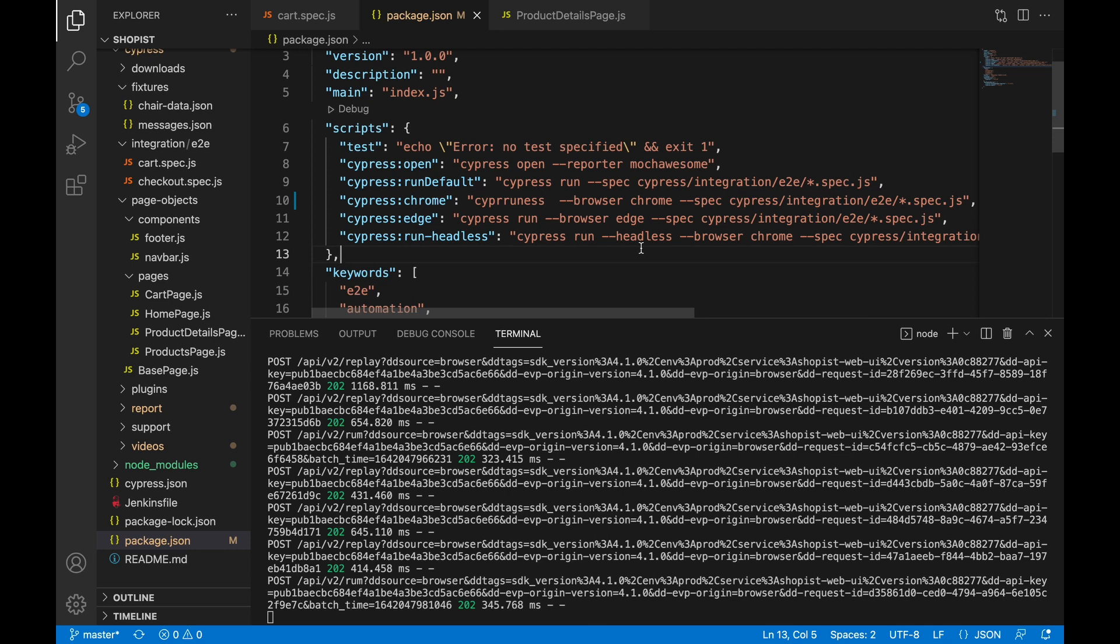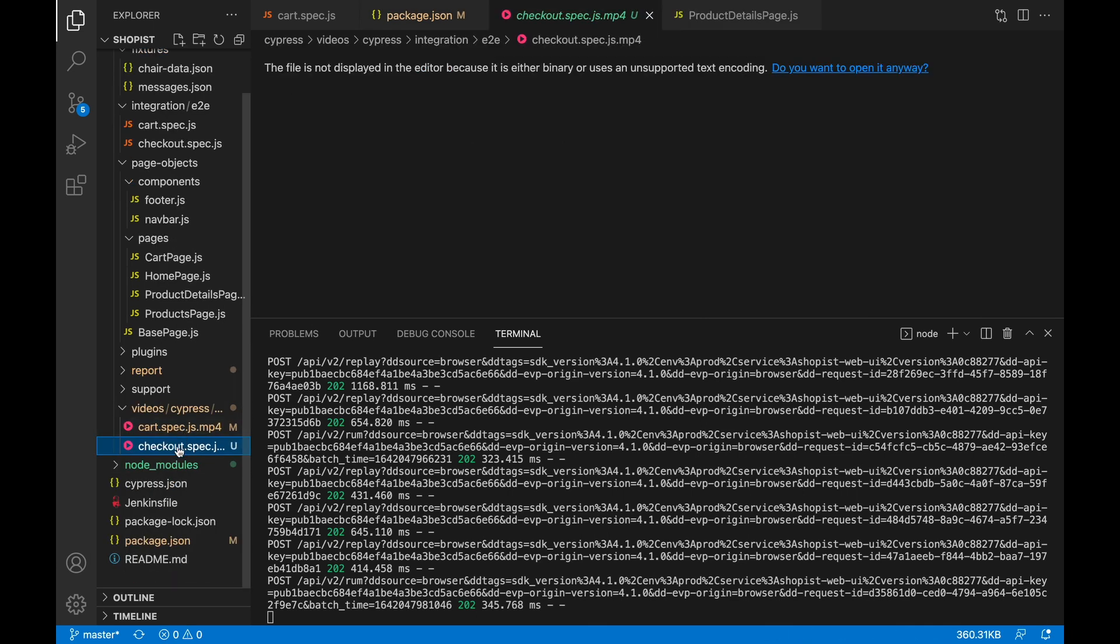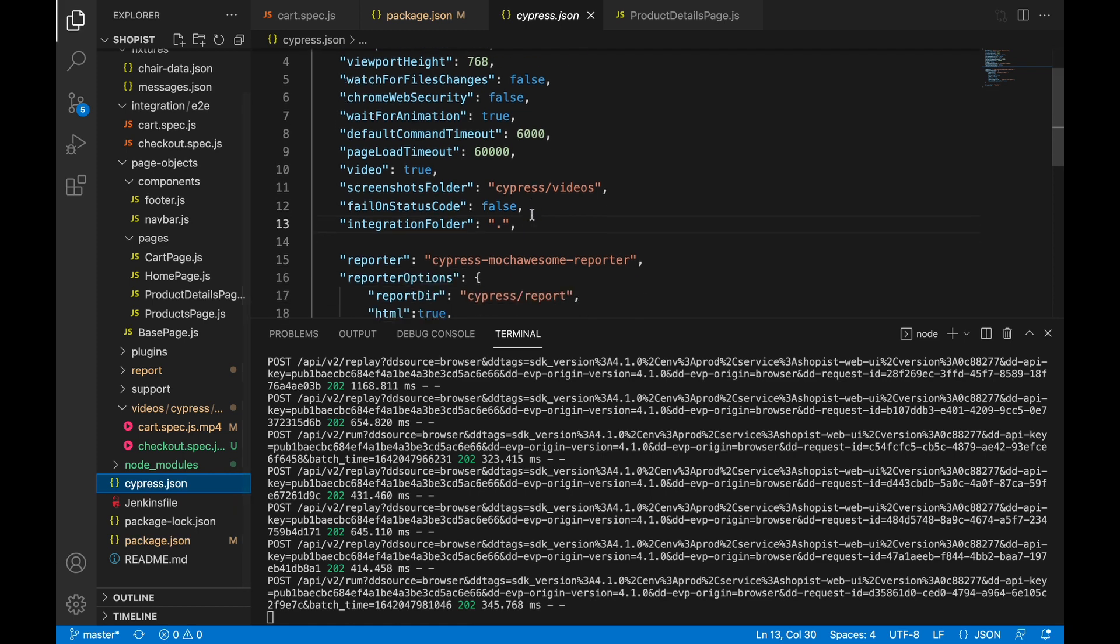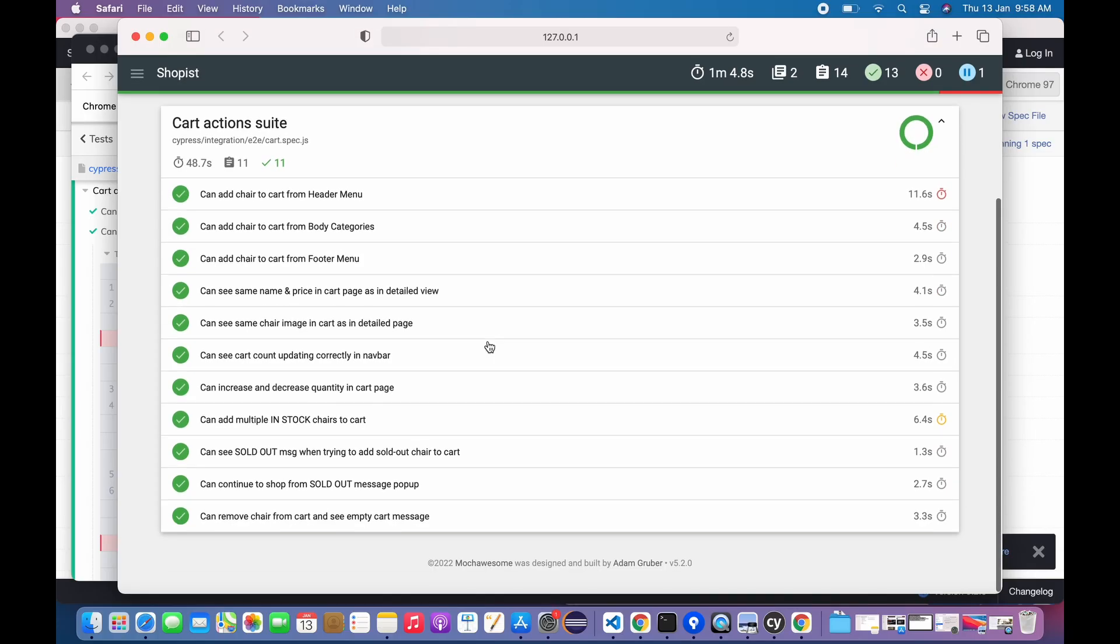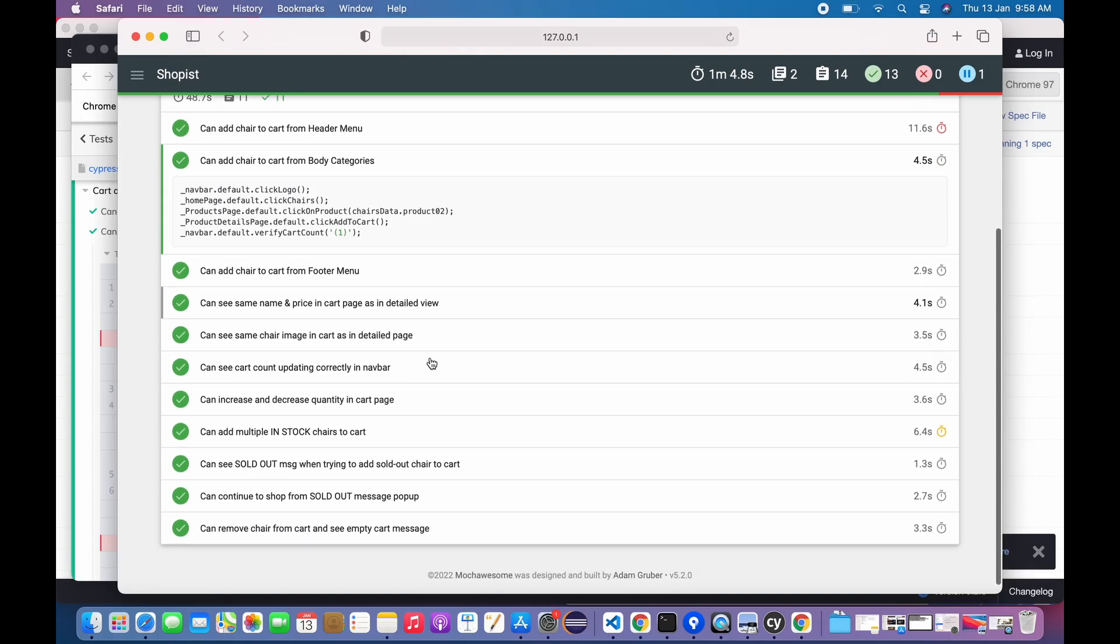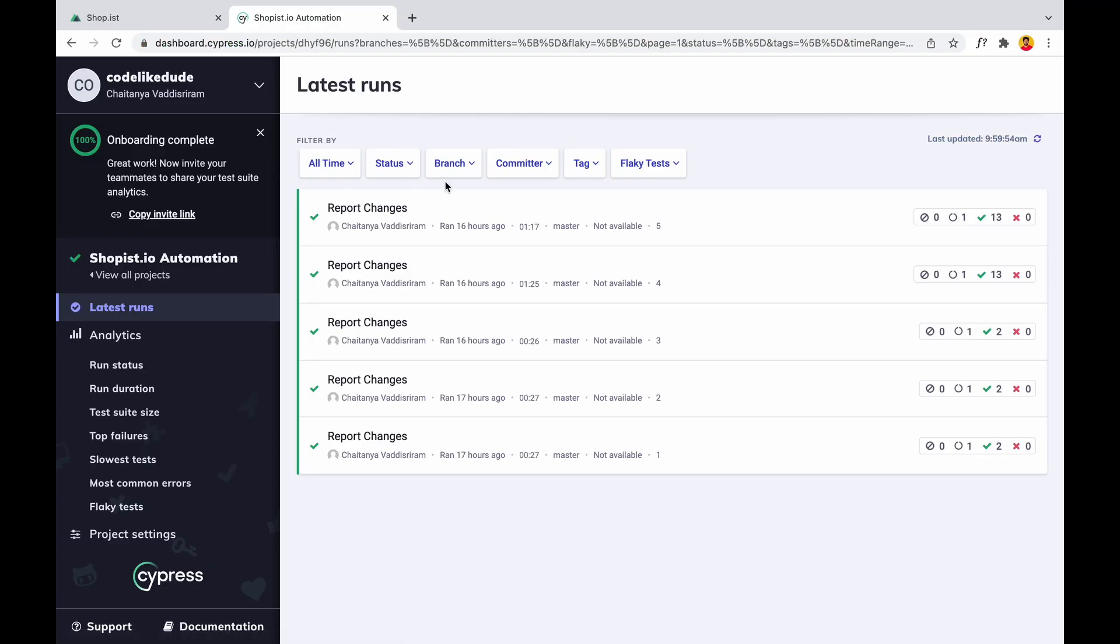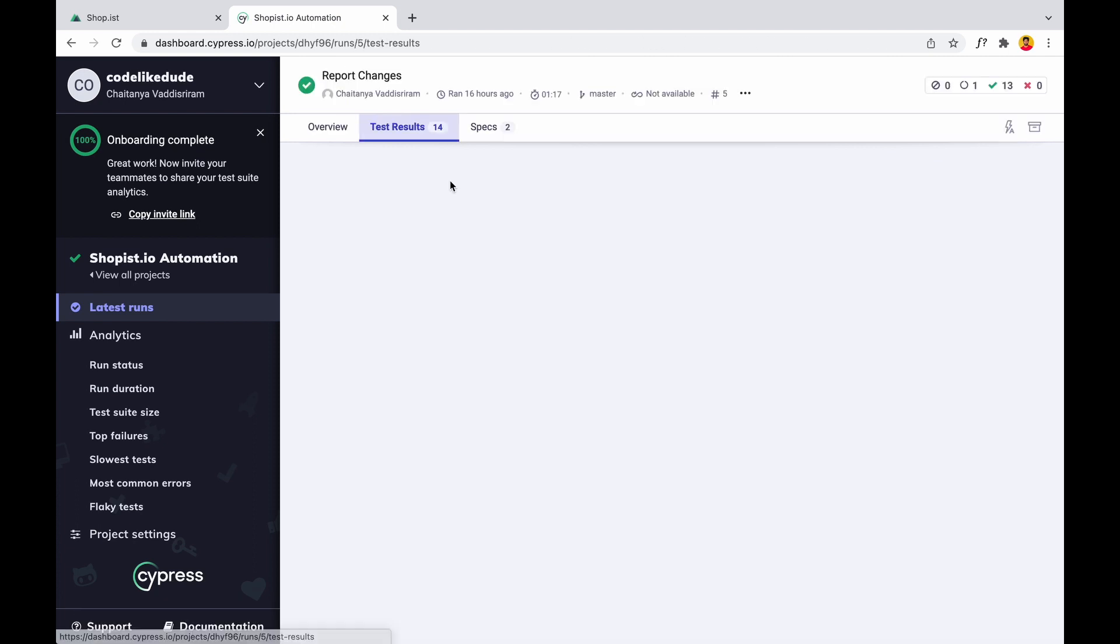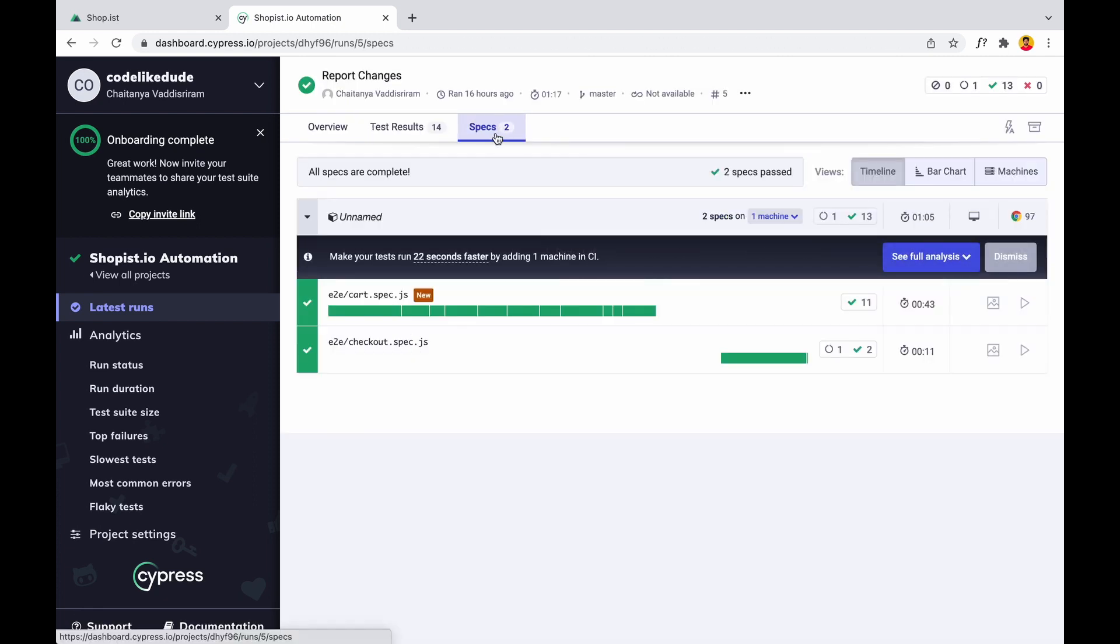Regarding the reporting, I'm using Mocha Awesome reporter. So this is my HTML report where I can see all the details. I have integrated with the Cypress Dashboard. So these are the triggers which I did yesterday - I can see the test results with specs and all.